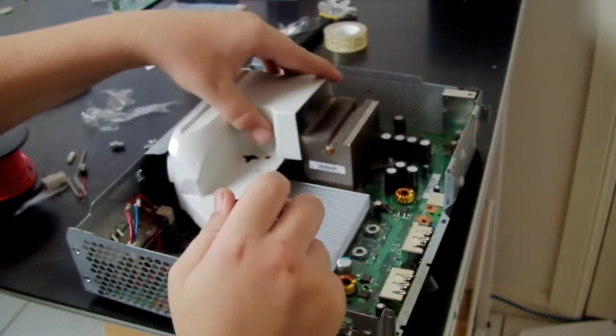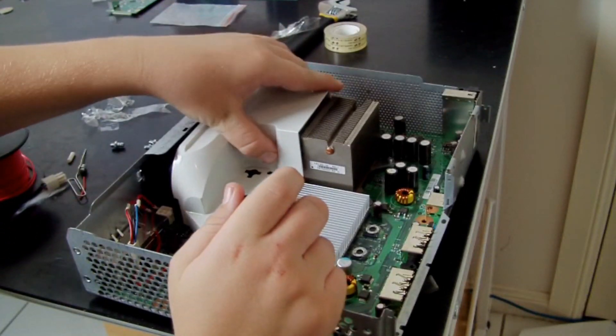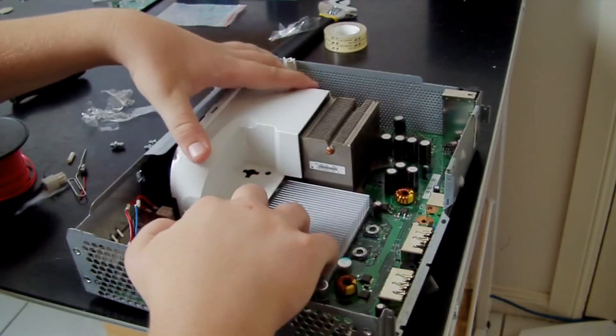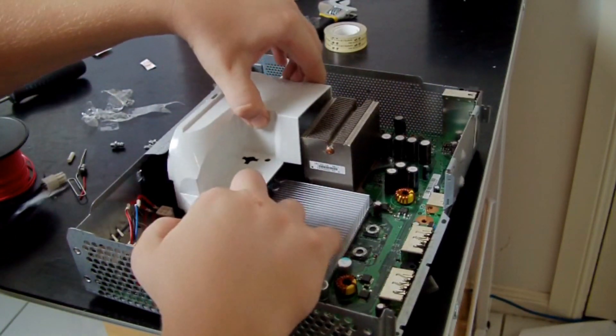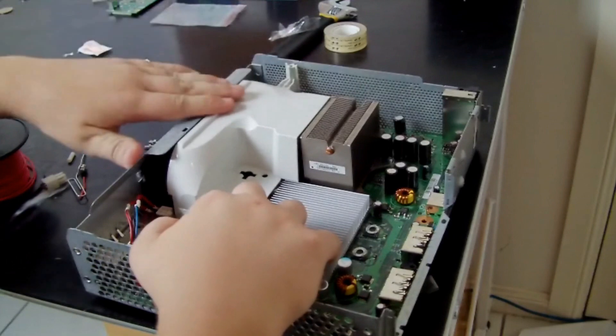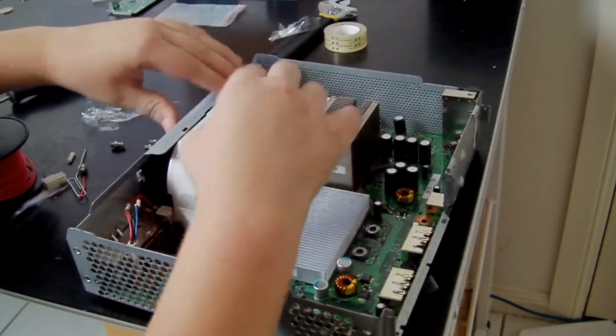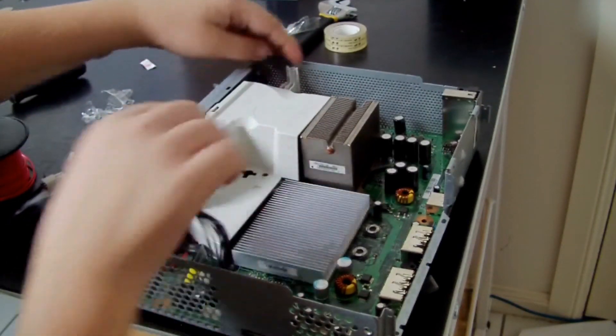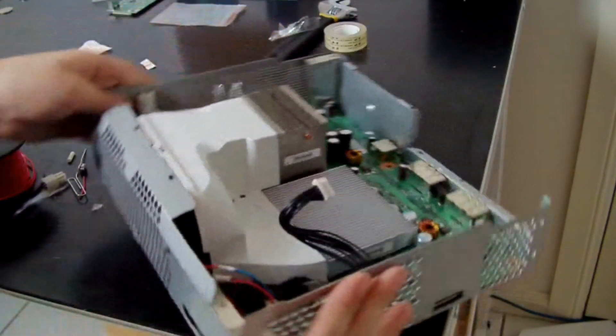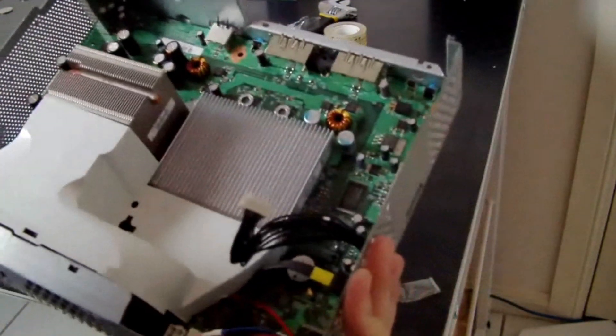And then you want to put the shroud in for the heat sink and make sure it's flat so no air escapes. And you can put tape there if you want to make it more sealed.